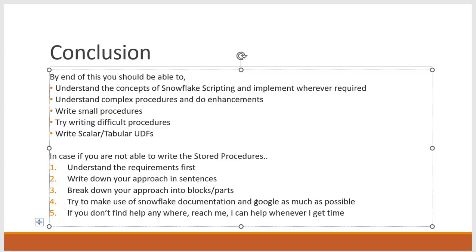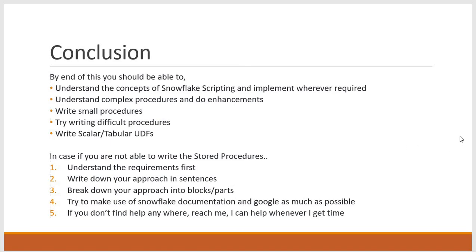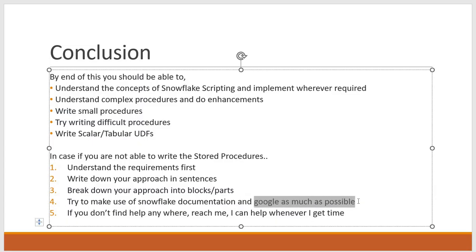And nowadays there is lot of documentation in Google as well. So lot of people providing blogs on Snowflake, so whatever the issues they are facing, what is the solution for that, and all the advanced concepts they are covering. So try to make use of the Google as much as possible.